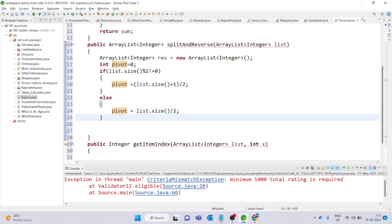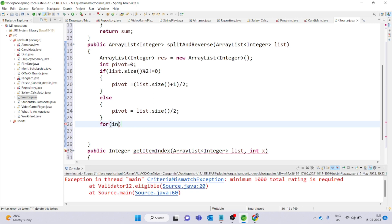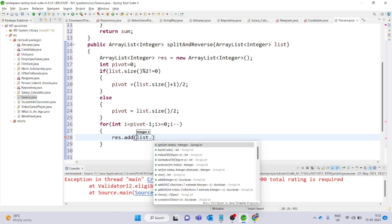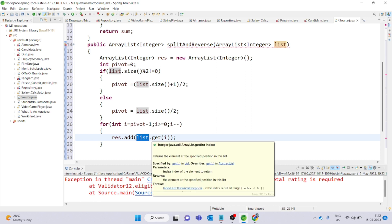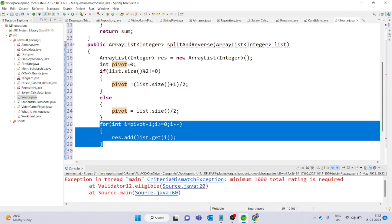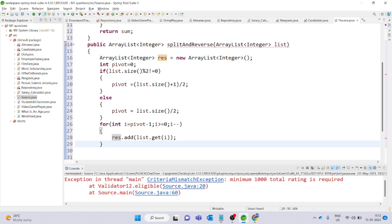We create an ArrayList called result. For the first for loop, we reverse the first half: i starts at pivot minus 1, condition i greater than or equal to 0, decrement i minus minus. Inside the loop, result.add(list.get(i)). This reverses the first half and adds elements to the result ArrayList.